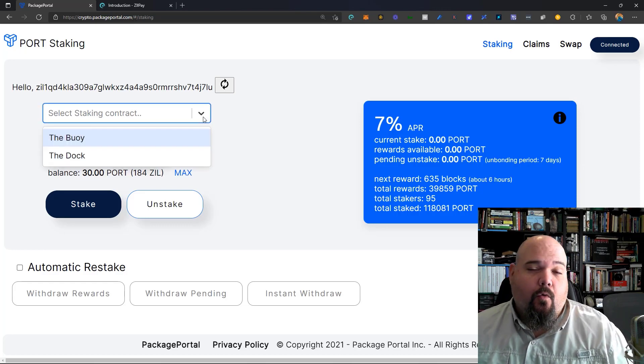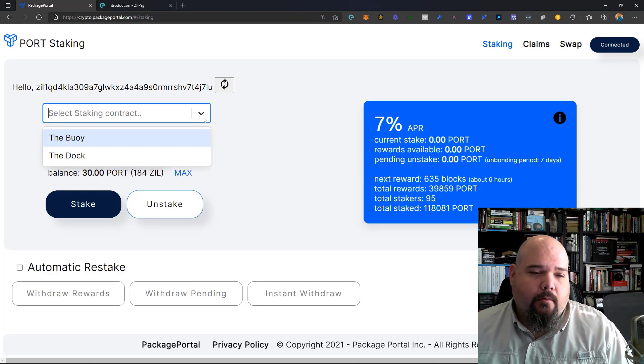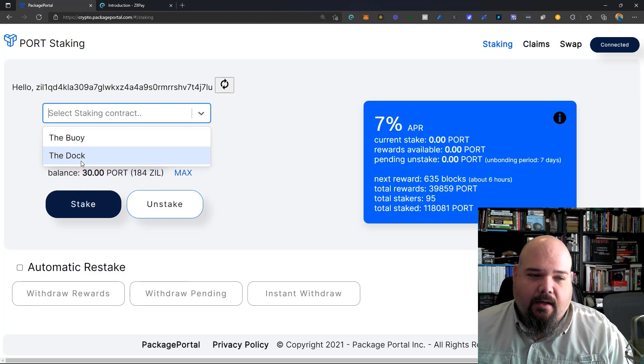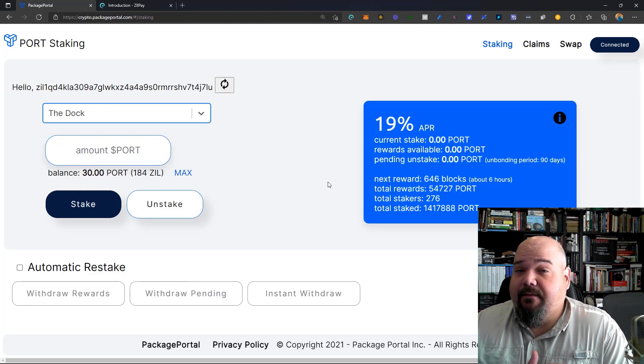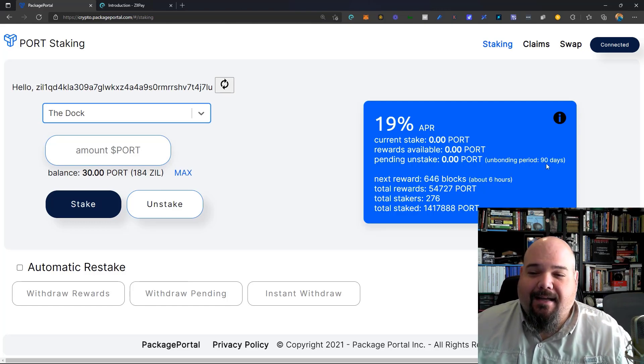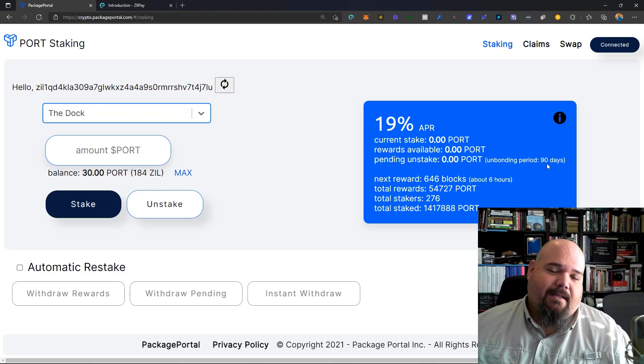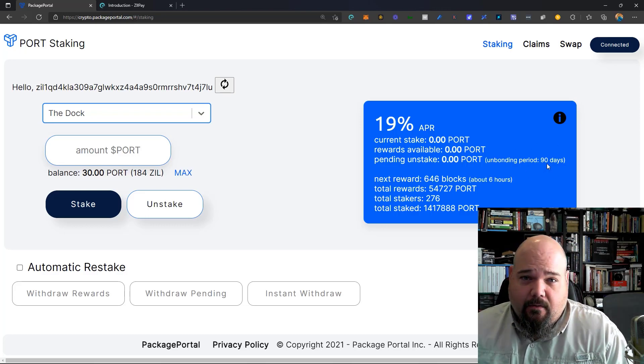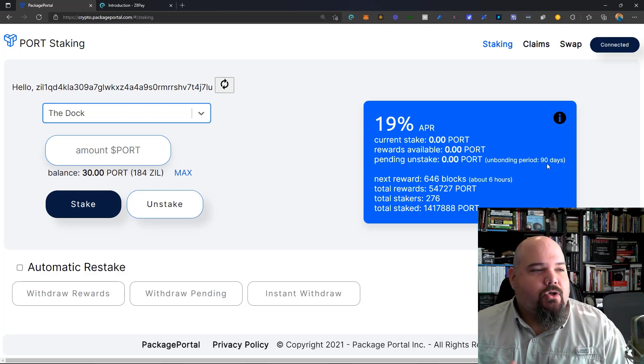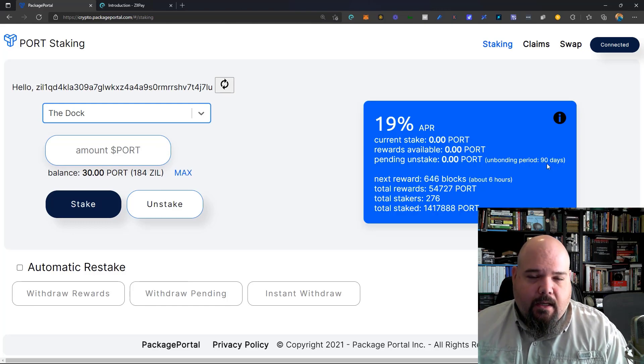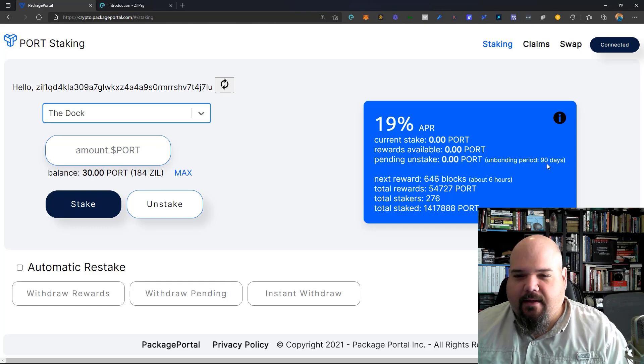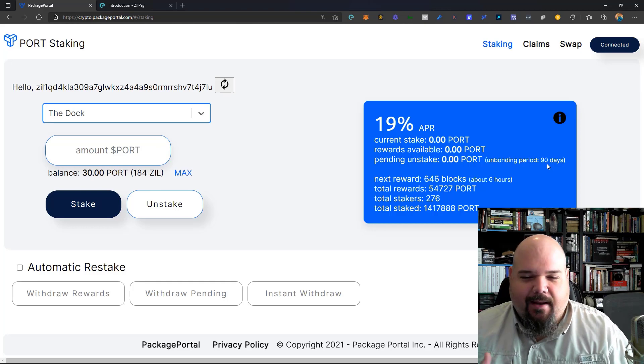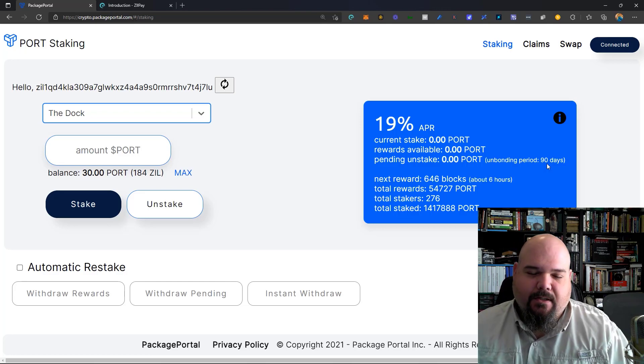For those of you who want to hold your port for a longer period of time or earn more money, there's the option of the dock. So we have the buoy and the dock. Now, the dock gives us a significantly higher APR. It's 19%, and the tradeoff here is that the unbonding period is 3 months, effectively. It's 90 days. This is intentional, designed to show confidence in port and in the long-term holding of port within your portfolio. So don't go thinking that this is some type of mistake or that it's bad tokenomics. This is very much intentional by design.